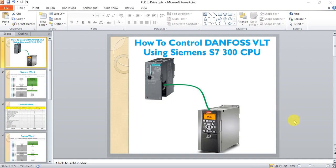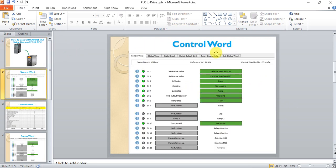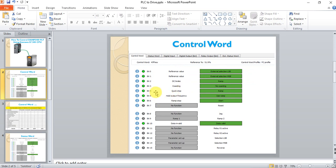Let's see some important notes. This is the layout of the ProfiNet profile. The first important parameter is the control word. It has 16 bits, or it is one word. For example, if bit 0 is 0 it means reference value; if it is 1 it means external selection. Likewise, if bit 4 is 0 it means quick stop; if it is 1 it means ramp.